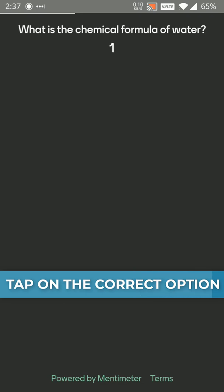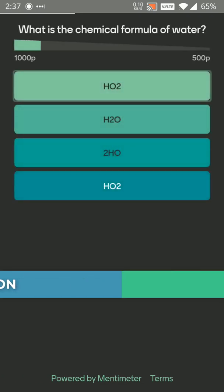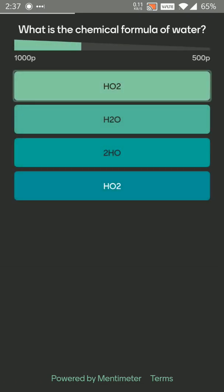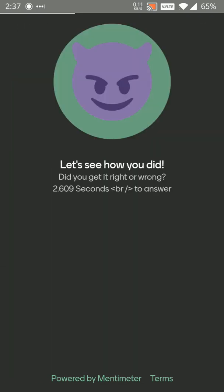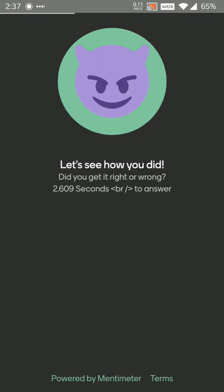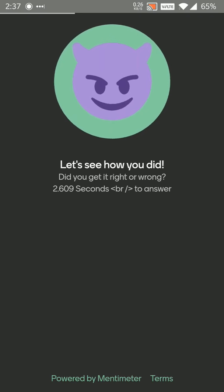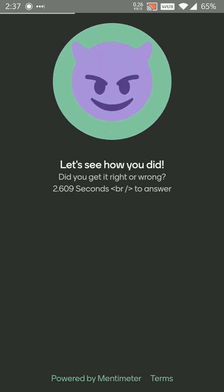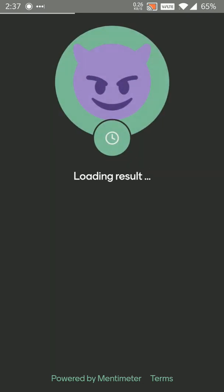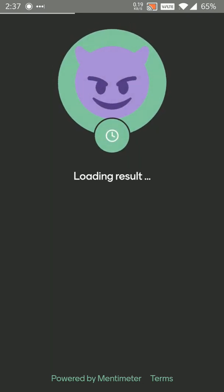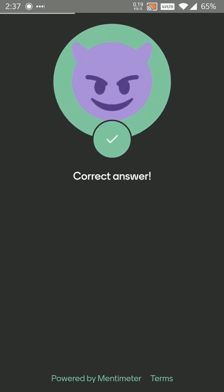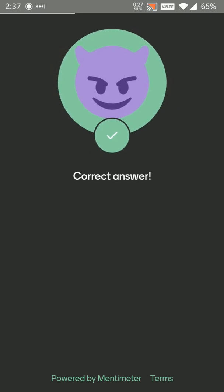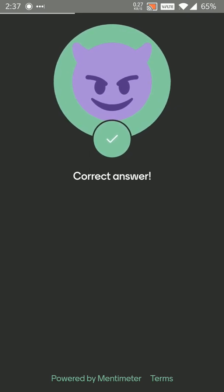Here's the first question. What is the chemical formula of water? H2O. Let's see if the answer was right or wrong. Correct answer. Yay.